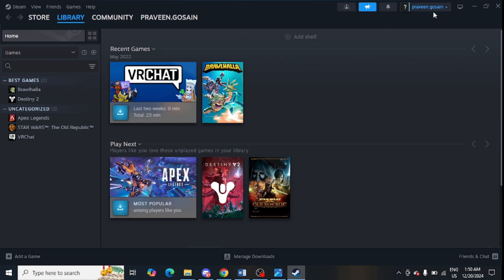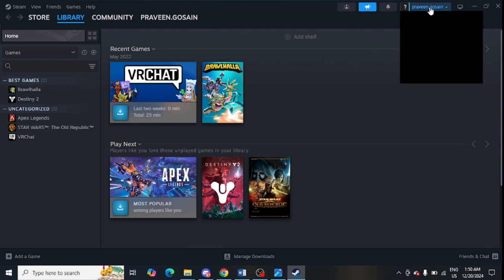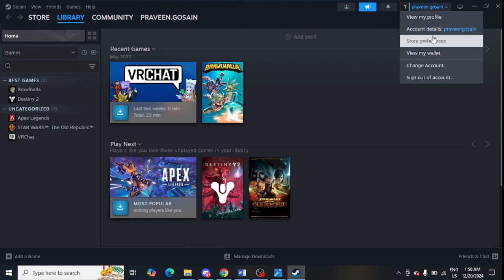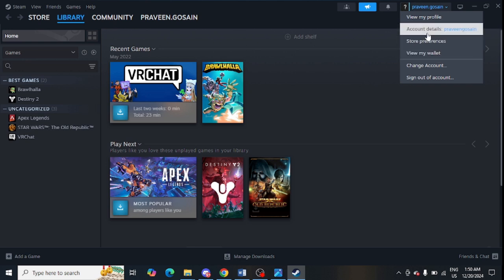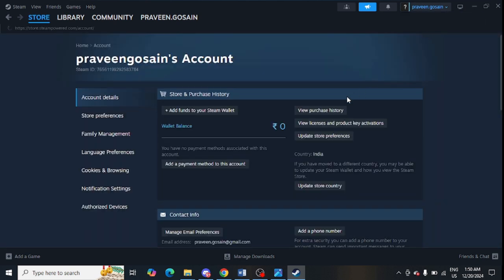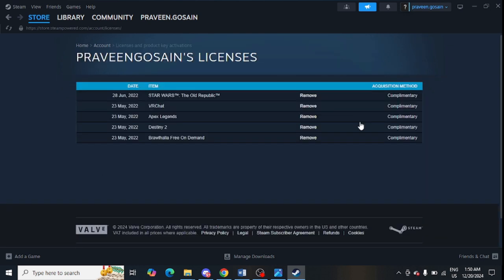Click on your username, then click on 'Account Details'. From here, click on 'View licenses and product key activations'. From this page, you can check the activation keys for your different games.